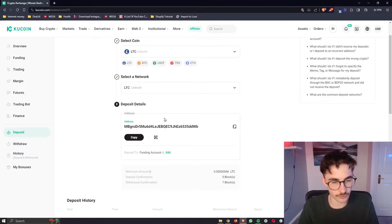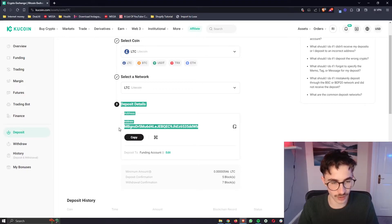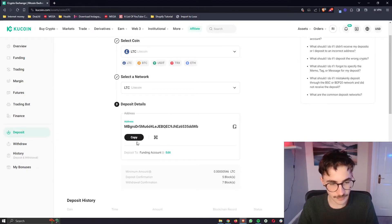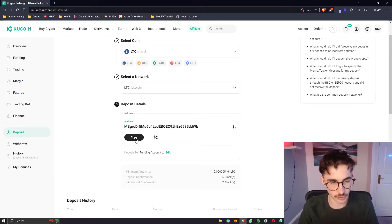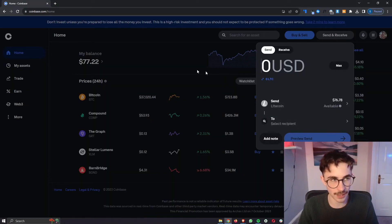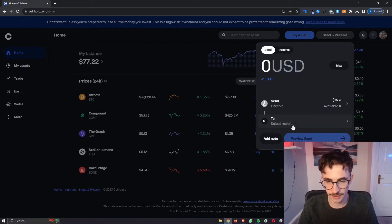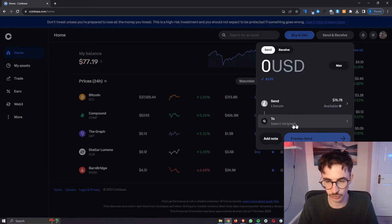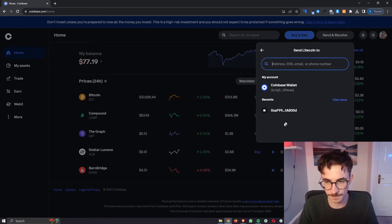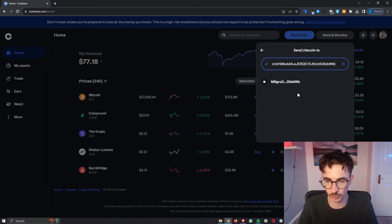Now once we have done all of this you can see we will now have a wallet address so all we need to do is copy this wallet address and then go back over to your Coinbase, click on select recipient right here at the bottom and then paste in that wallet address.